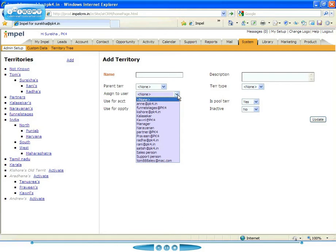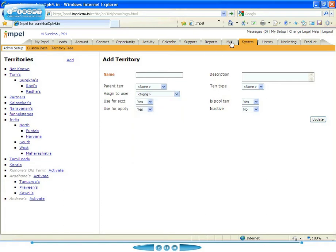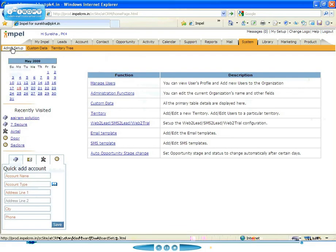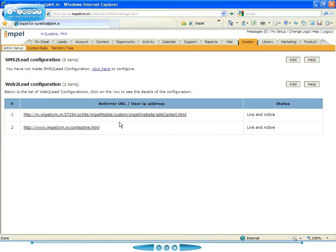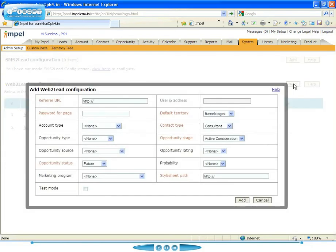Another very powerful feature that we have inside of Impel is the ability for web to lead and SMS to lead. These are forms that let you take the prospects that come in on your website or through SMS and have the ability to assign them to a particular default territory.